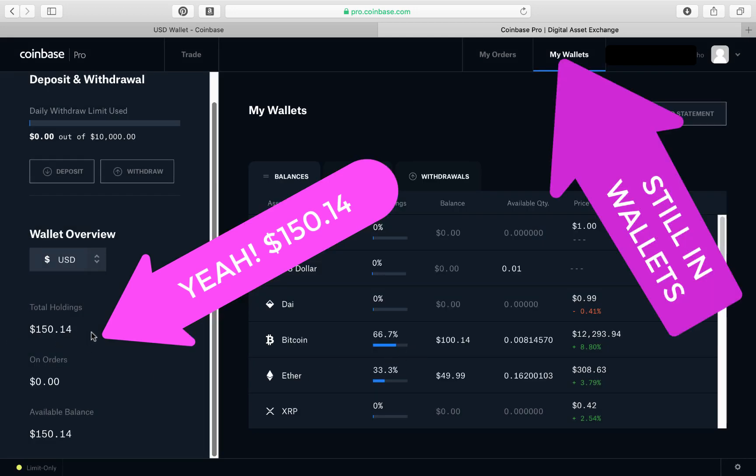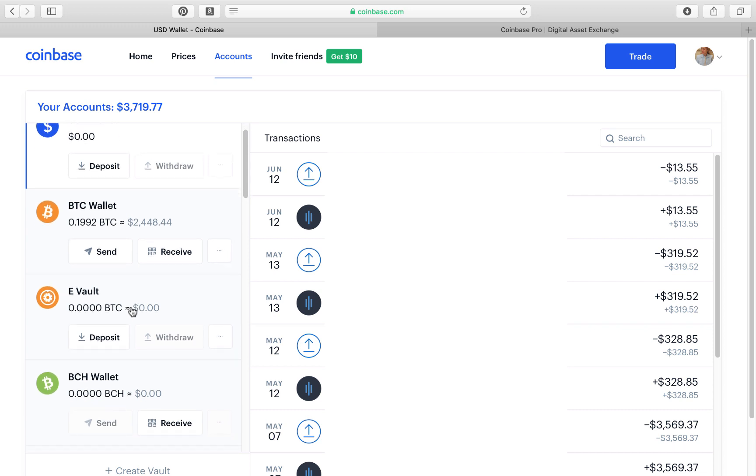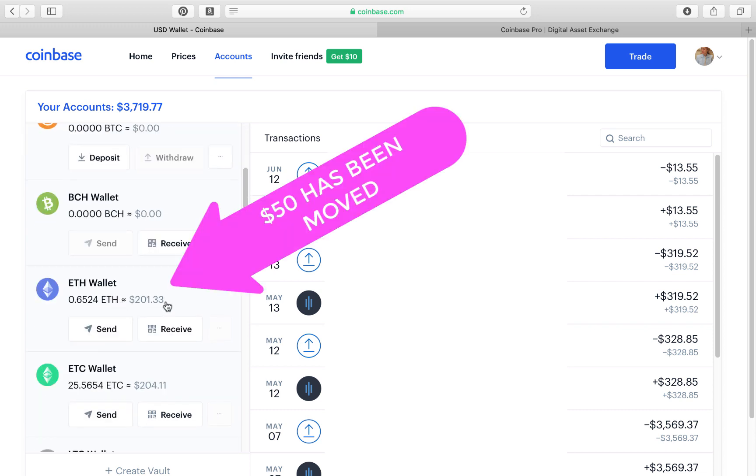Now we have $150 here. Coinbase. We never really looked at the Ethereum, but it said earlier I had $250. Now we have $201. Alright.